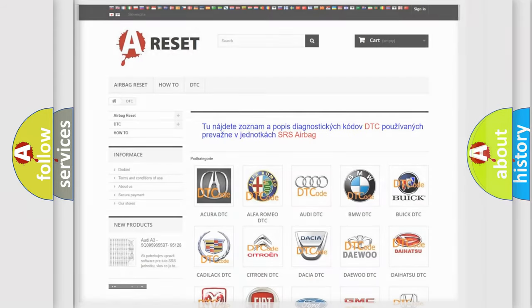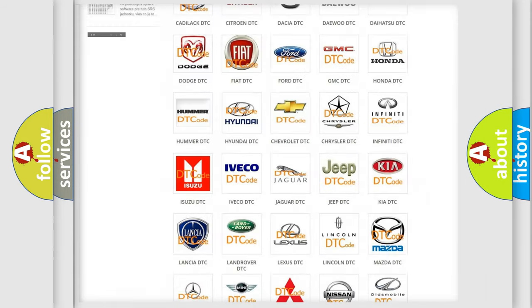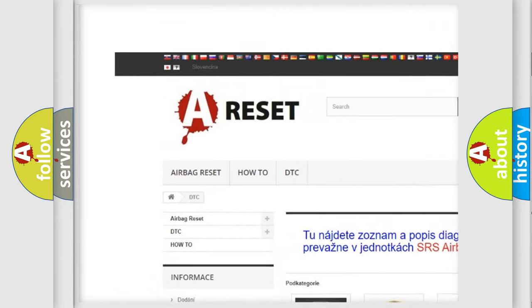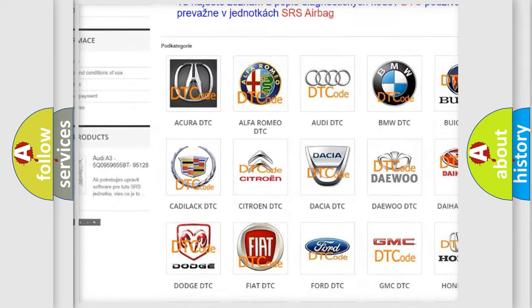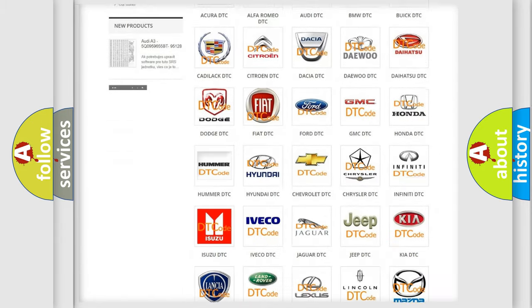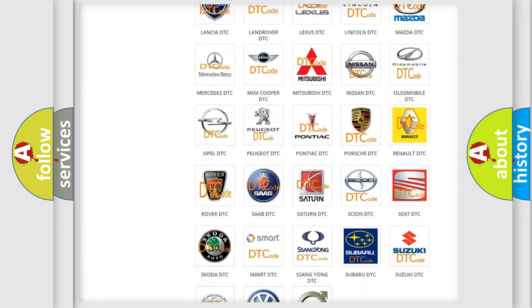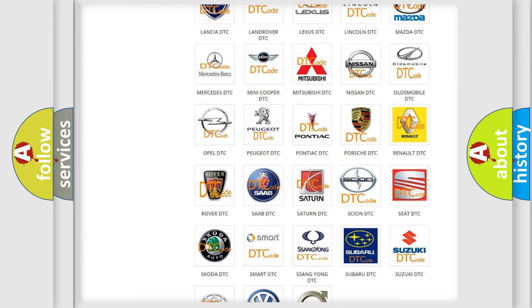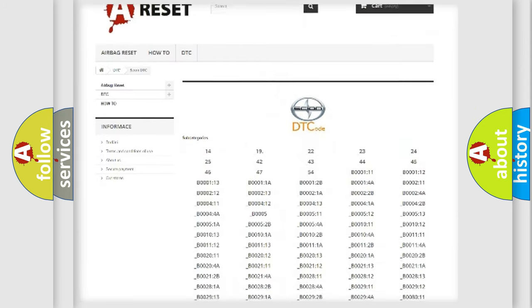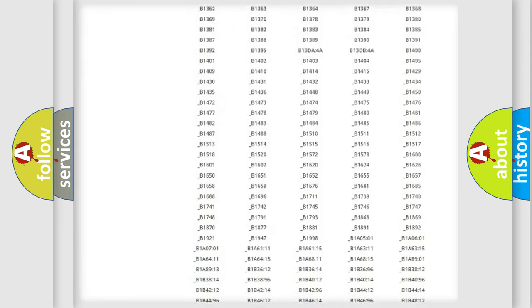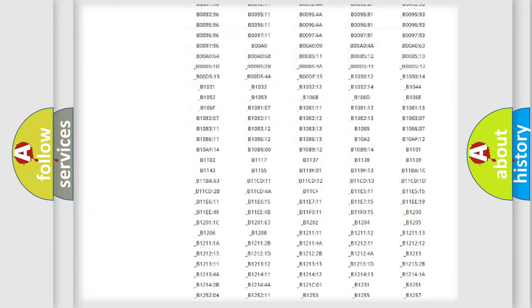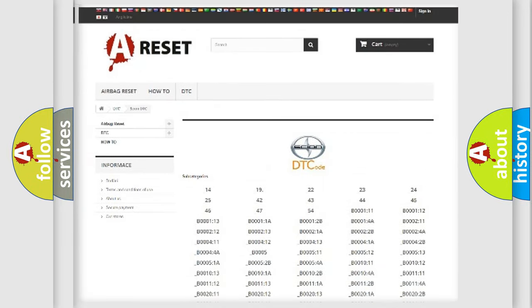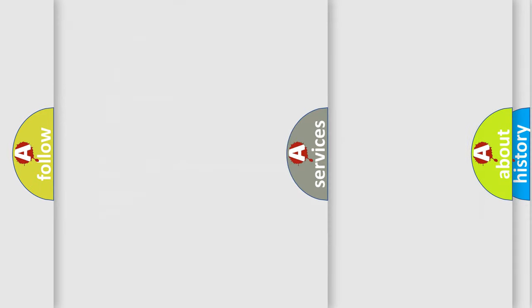Our website airbagreset.sk produces useful videos for you. You do not have to go through the OBD2 protocol anymore to know how to troubleshoot any car breakdown. You will find all the diagnostic codes that can be diagnosed in Scion vehicles, and many other useful things.